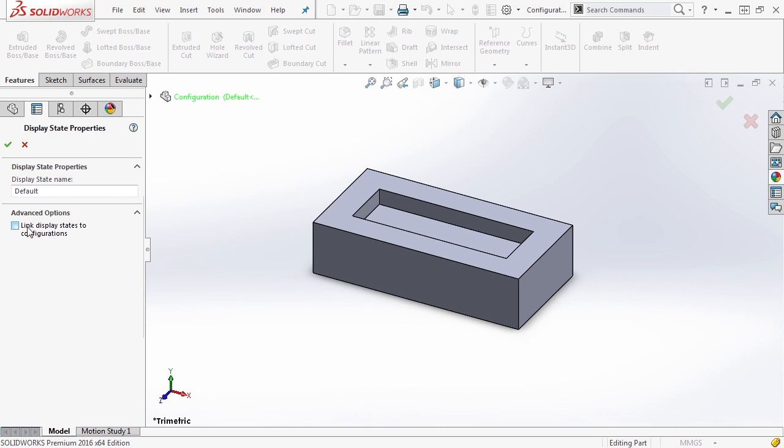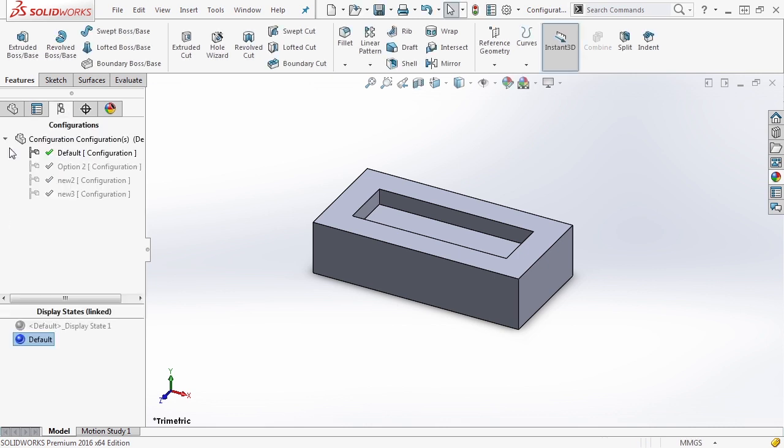So this allows us to make a specific display state that's only active in that configuration. If you do not check this box, then what you'll have is a display state that you can select inside of any configuration. So I'm going to go ahead and select it and say okay, because this is really the best functionality when you're talking about changing appearances for different configurations.